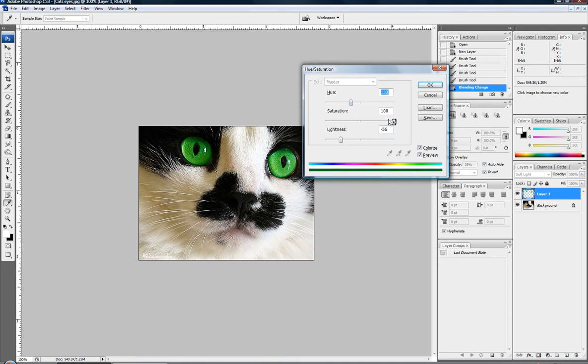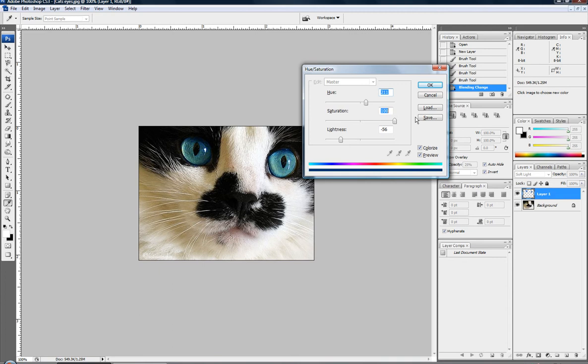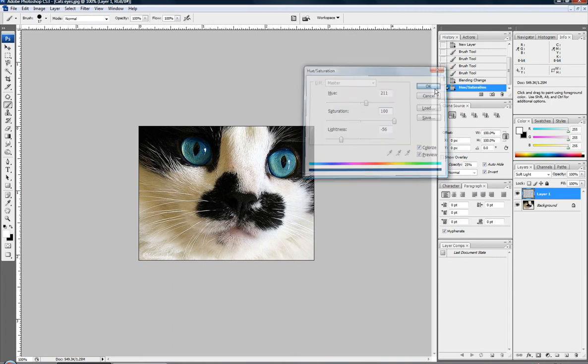So yeah, mess around with it. Make them a little bit more realistic. Bring that hue down some, or that saturation. It doesn't really matter. And we just changed the eye color. Pretty dang simple if you ask me.